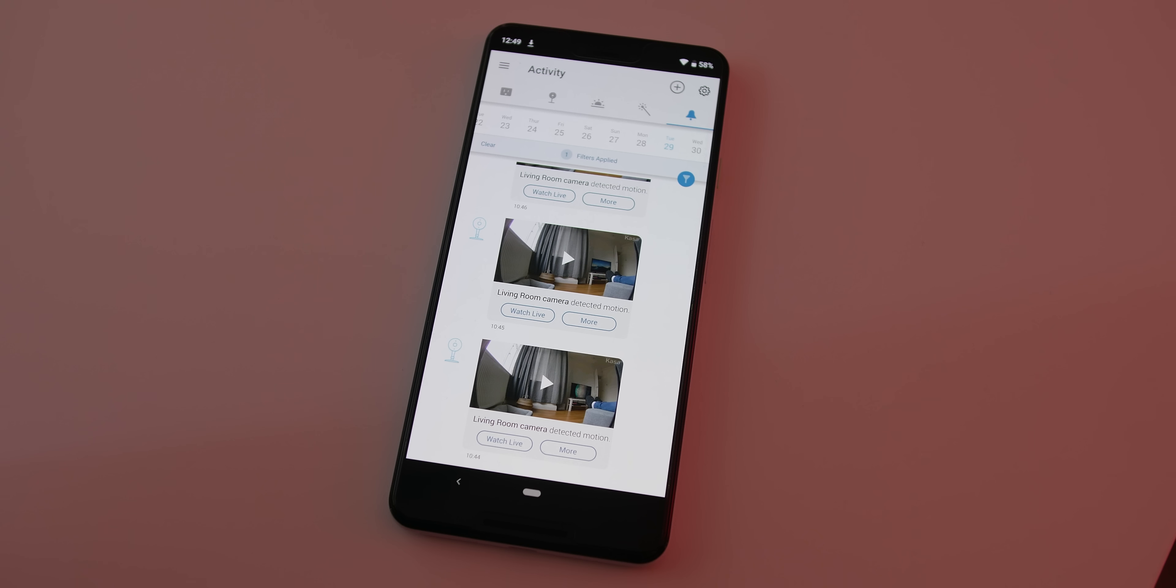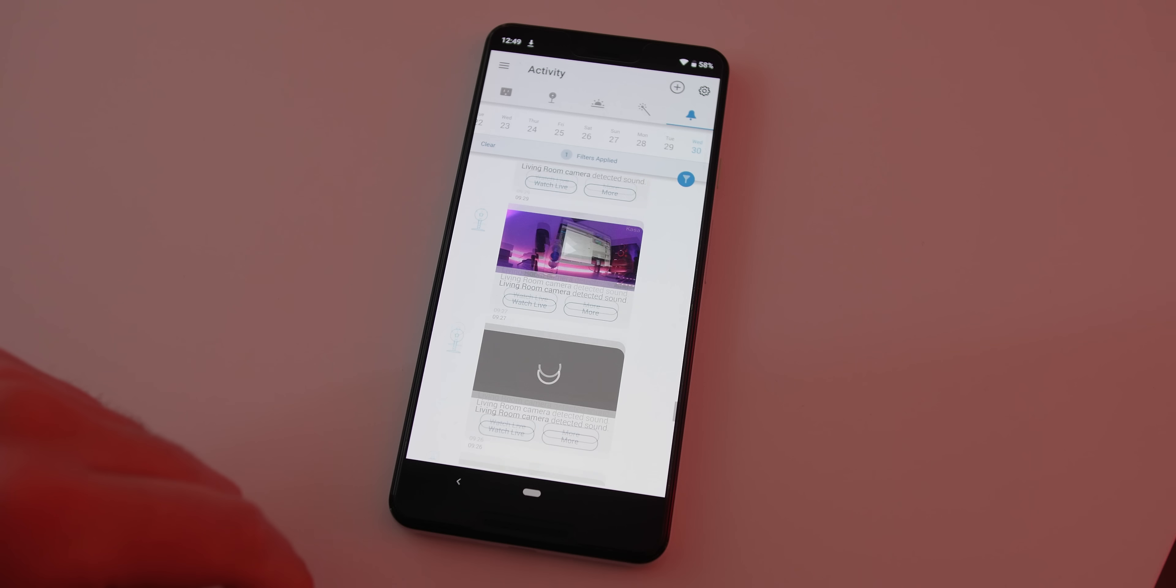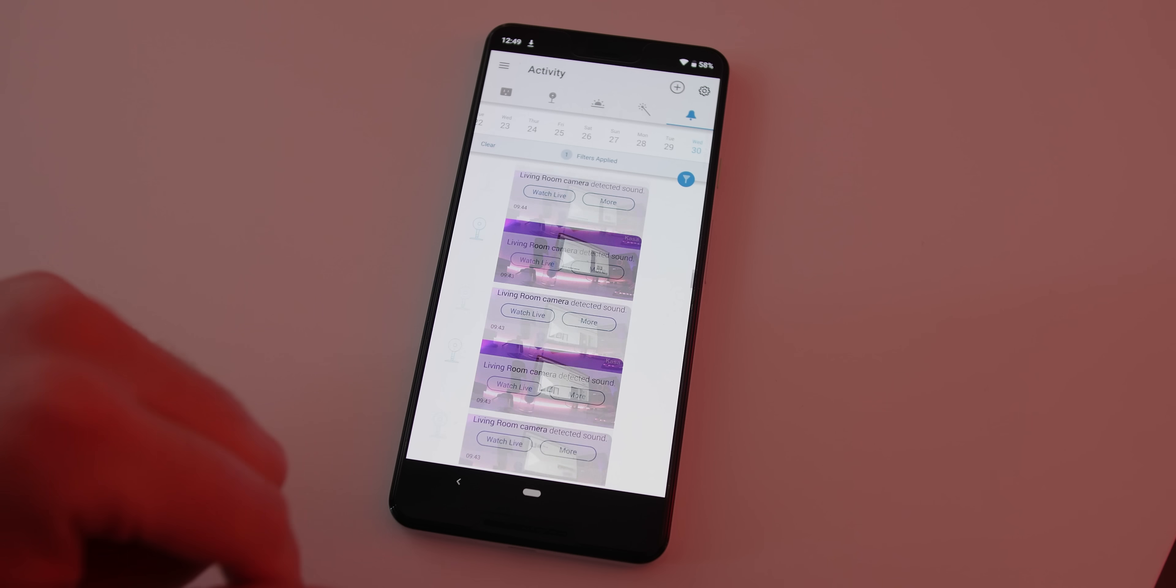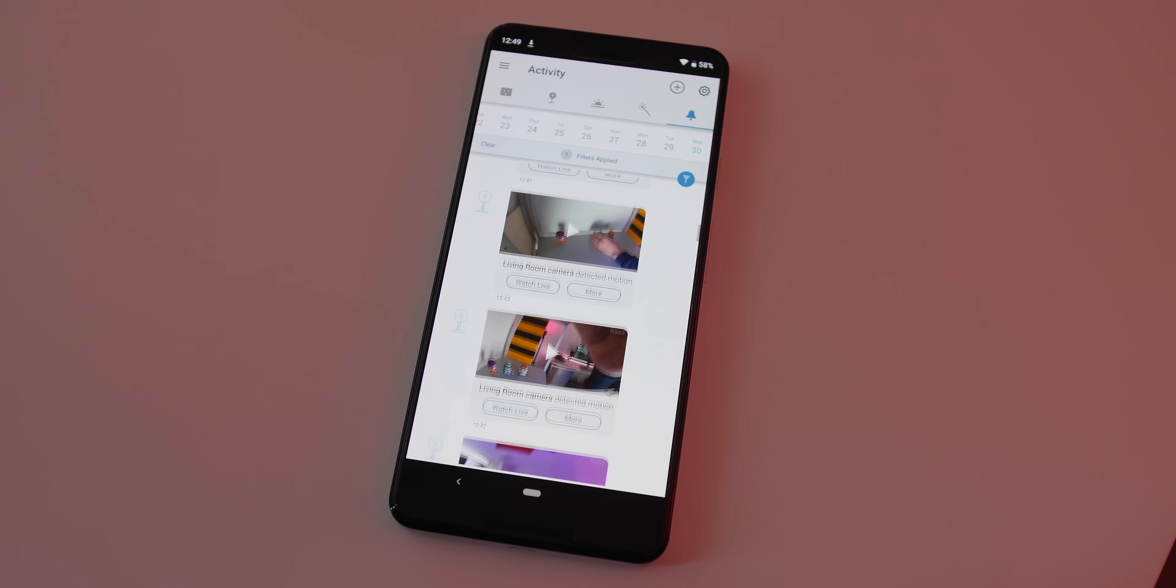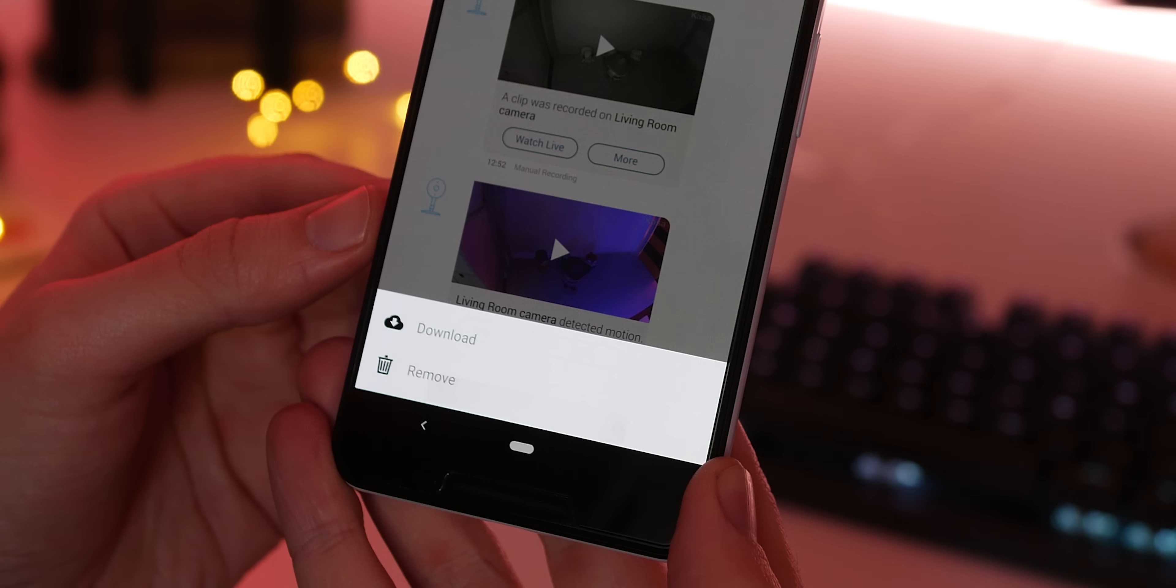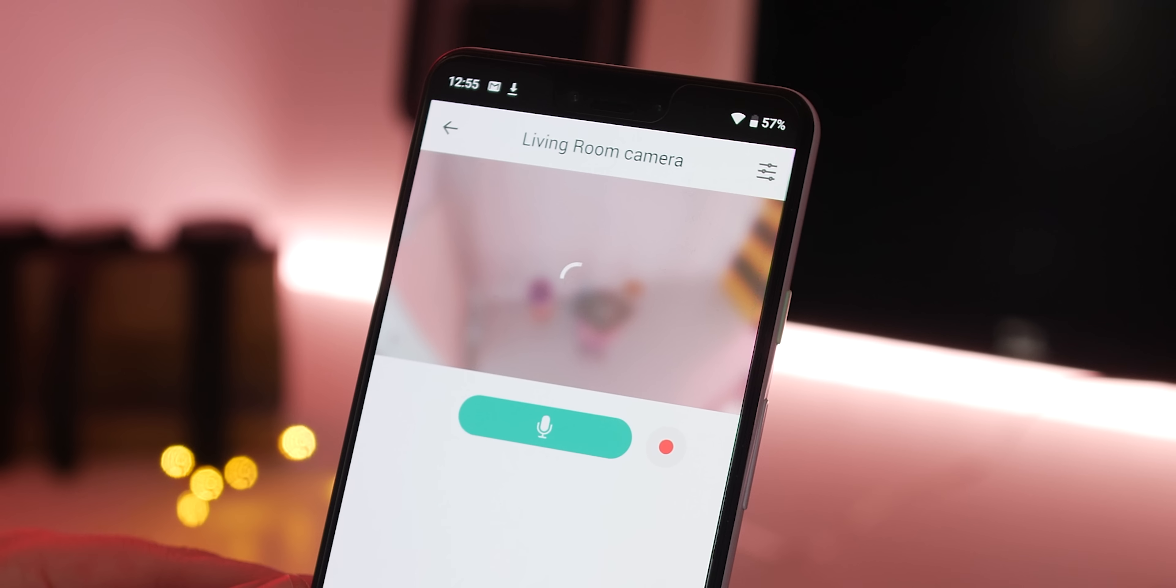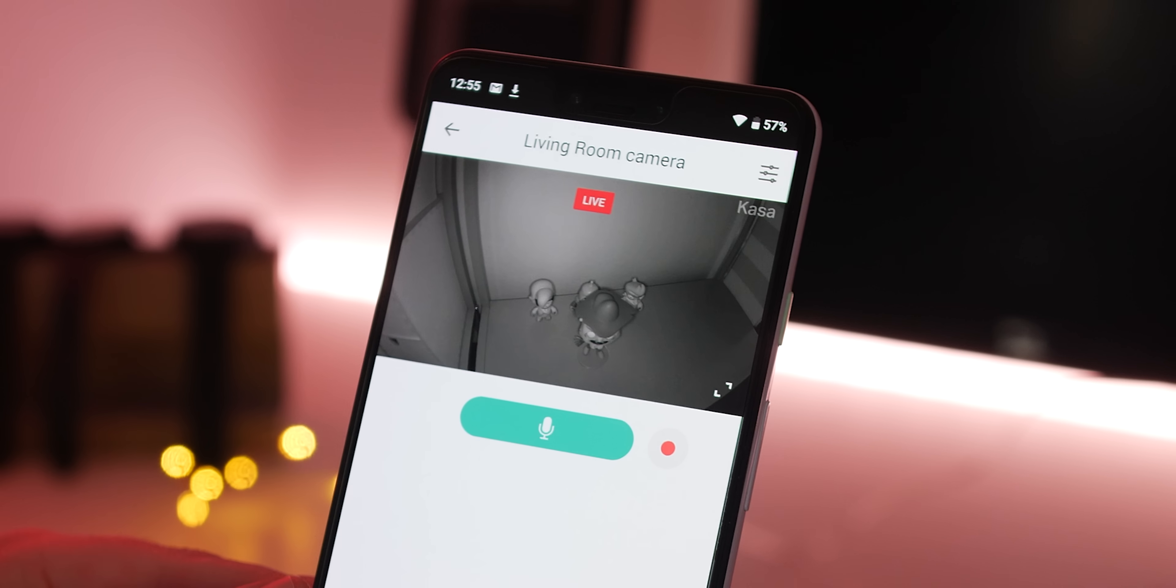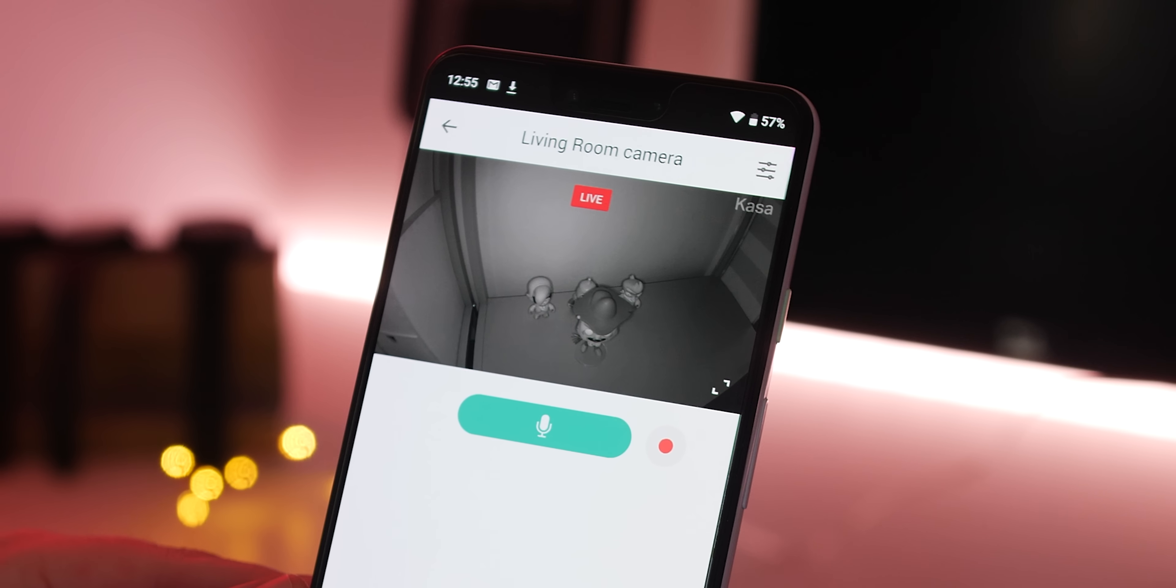Clips when recorded are presented within the app in a chronological list that allows you to quickly and easily scroll through the entire recorded feed, and you can play those right away or download them by pressing the more button. You can also go live to the feed if the notification is recent enough, and by pressing and holding the microphone button you can speak via the inbuilt camera speakers.